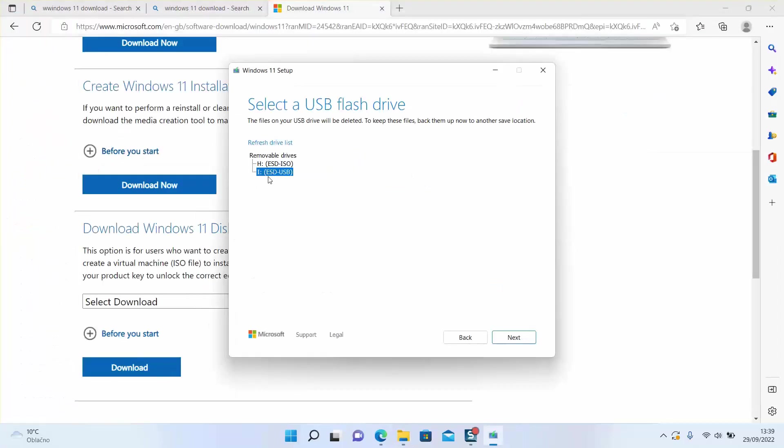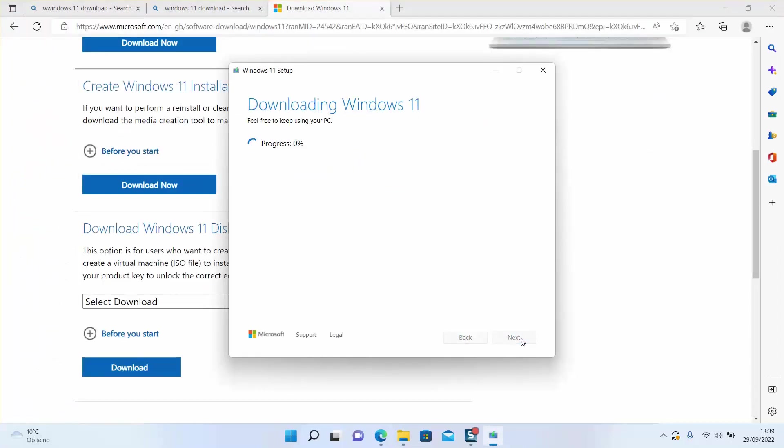The download will start and the setting up will start. I will just pause this video here as there is nothing to be done so far, and once the download is over and the setup is over, a message will appear and they will show you what to do next.